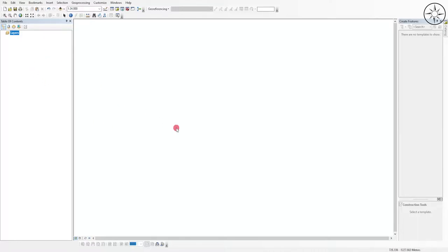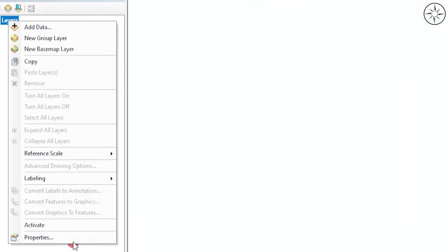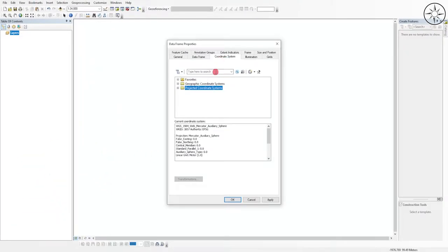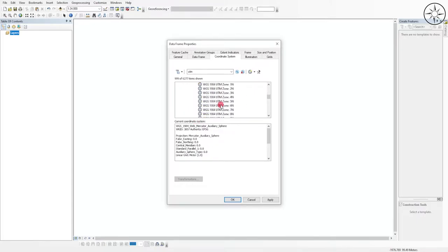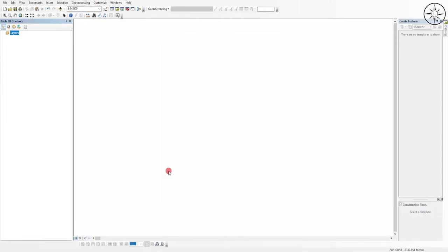Now working in ArcGIS, we'll set the coordinate system of our data frame. Right-click on Layers, click Properties, then click on Coordinate System. We need UTM — the area is in the northern hemisphere, Zone 32. Under UTM, select WGS 1984, Northern Hemisphere, and choose Zone 32N. Click Apply and then OK.